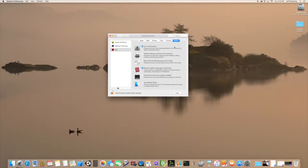Let's click on Other. Here you can disable certain printers, block them from CD or DVD burning, prevent their dock from being modified, and you can also give them a Simple Finder.